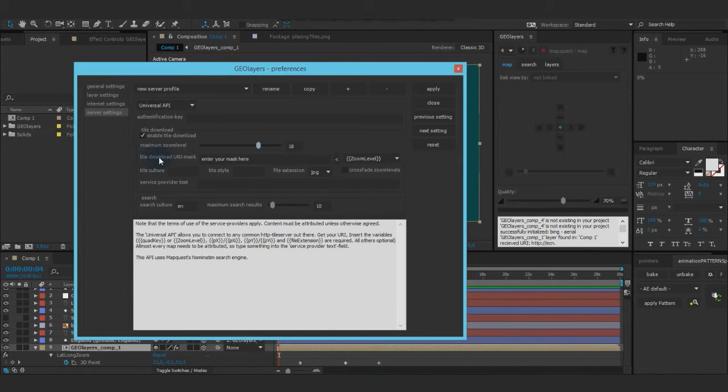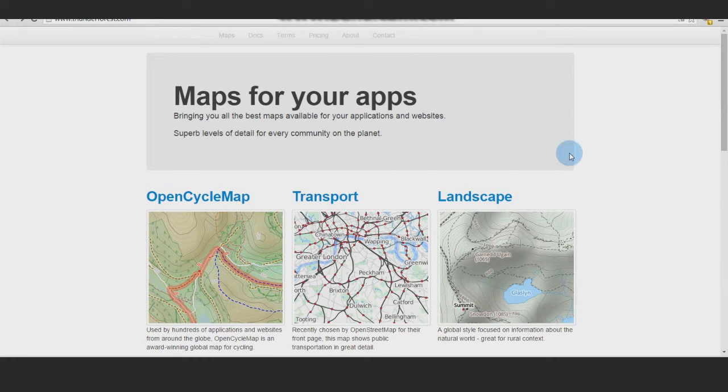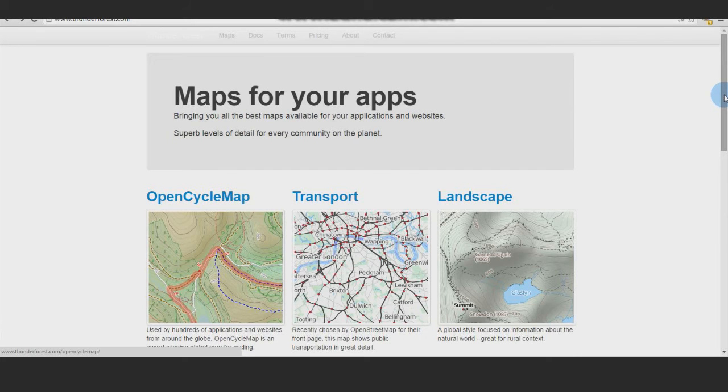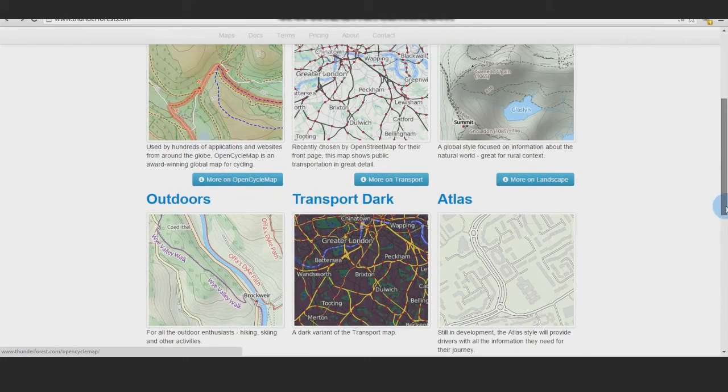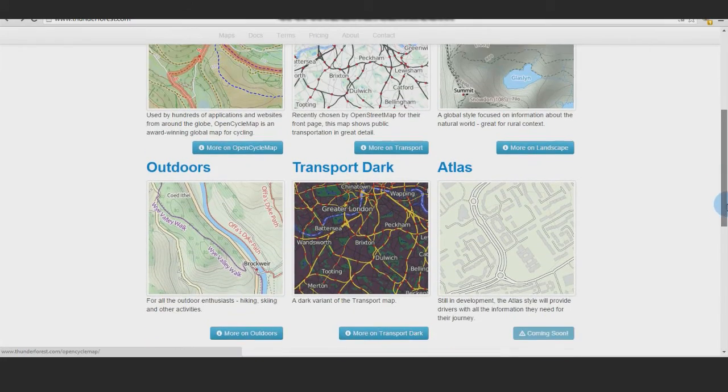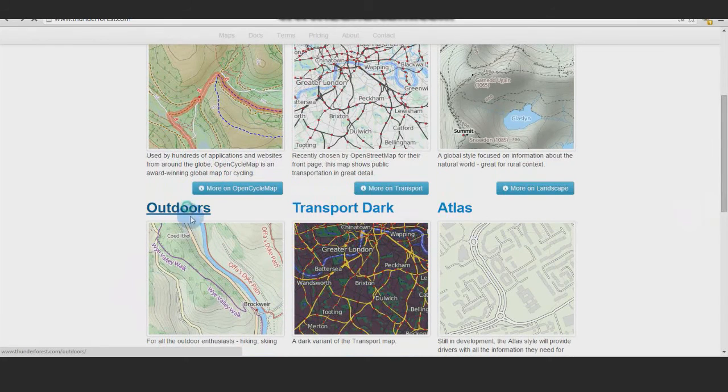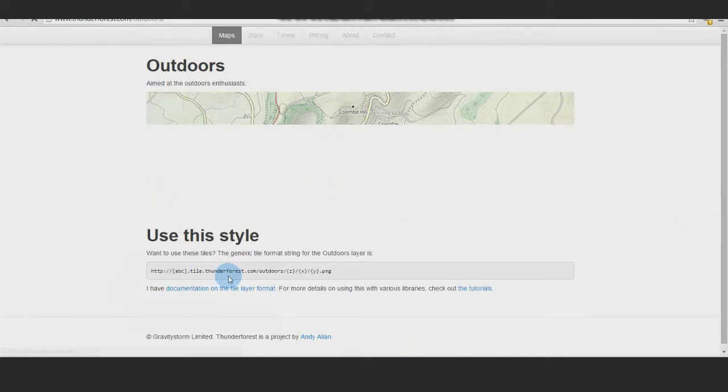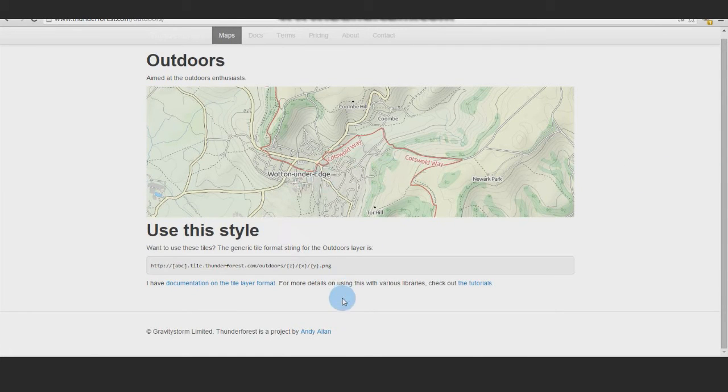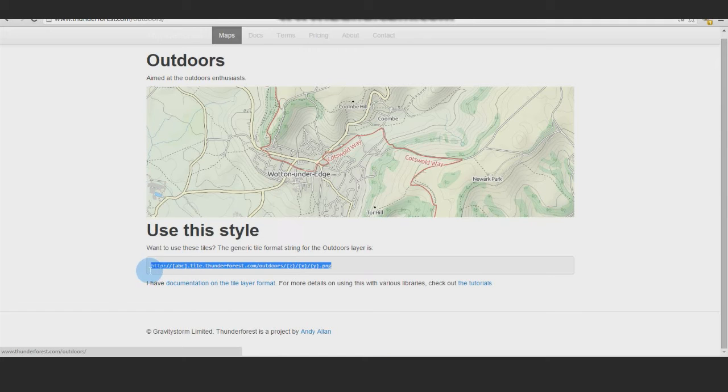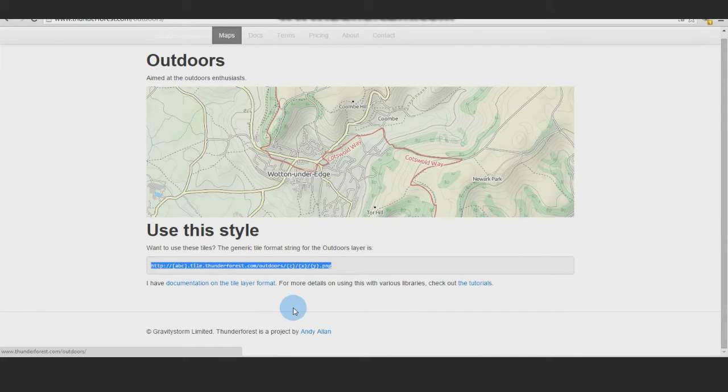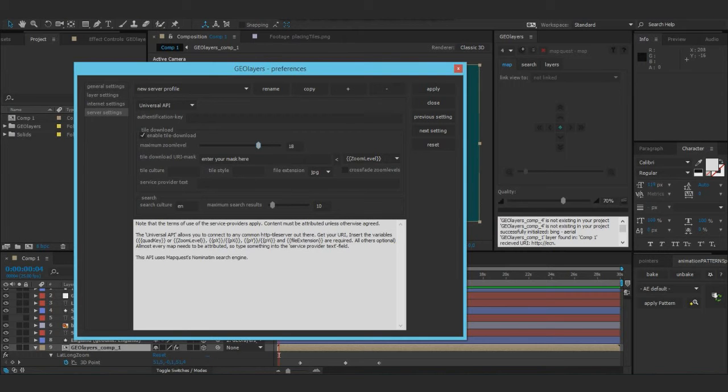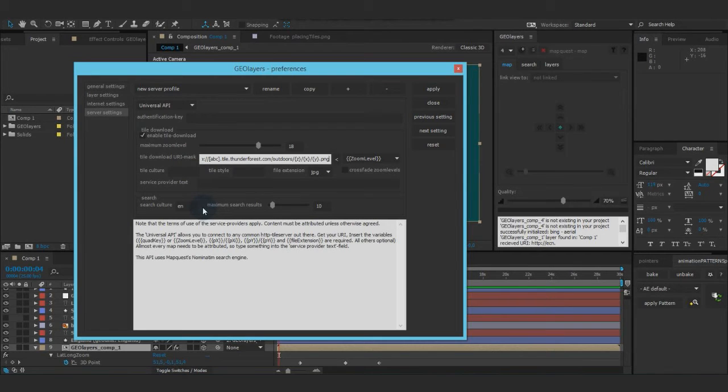Next thing, tile download URI mask. That's it. So I got a website right here, Thunder Forest, which is a project by Andy Allen. Pretty cool. And he's got some cool maps right here. So let's say outdoors. So come on, open it up. And then every tile server documentation, you get always that stuff right here. So this is the URL or the URI where to access the tiles. I just take this, copy it, go here and paste it right there.